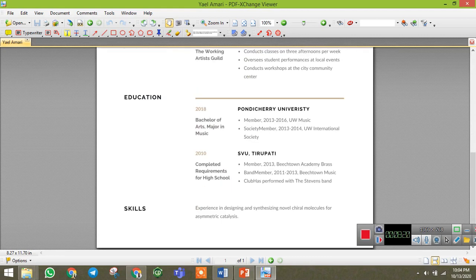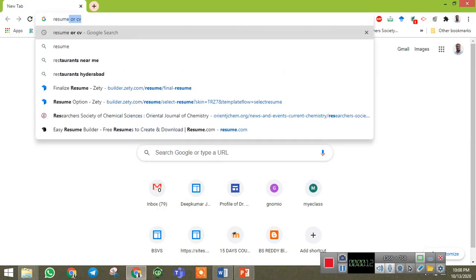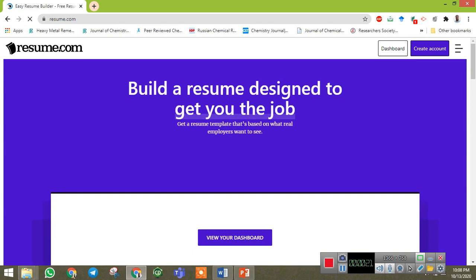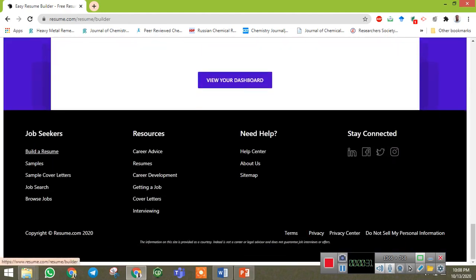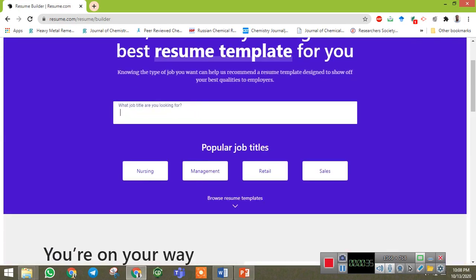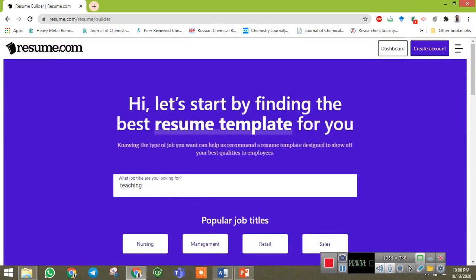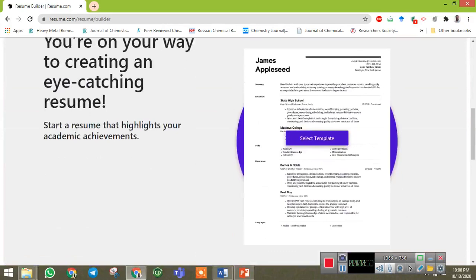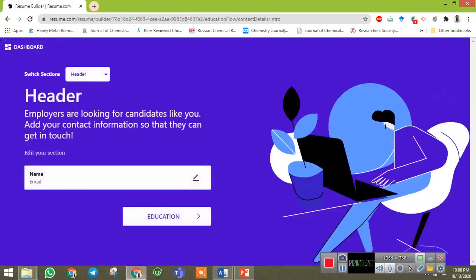Coming to the second website, which is also useful for the preparation of a CV or resume — that is resume.com. Go to Google and type resume.com. The website opens here. You can create your account, or scroll down and find 'Build a Resume' and click on it. It will ask what job title you are looking for — for example, teaching. You can also simply select a template provided by the website.